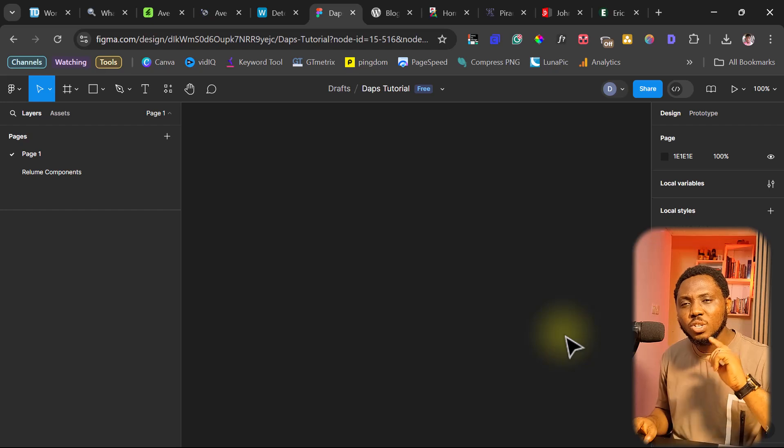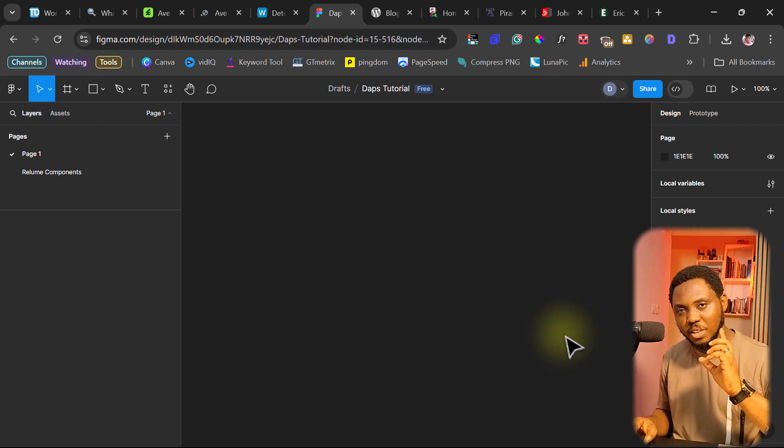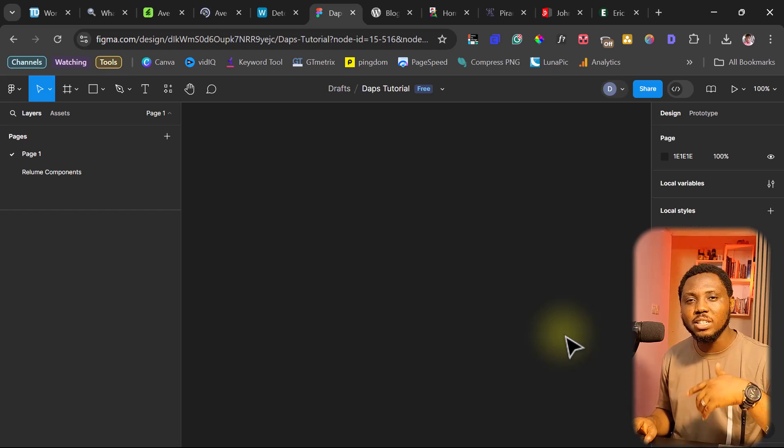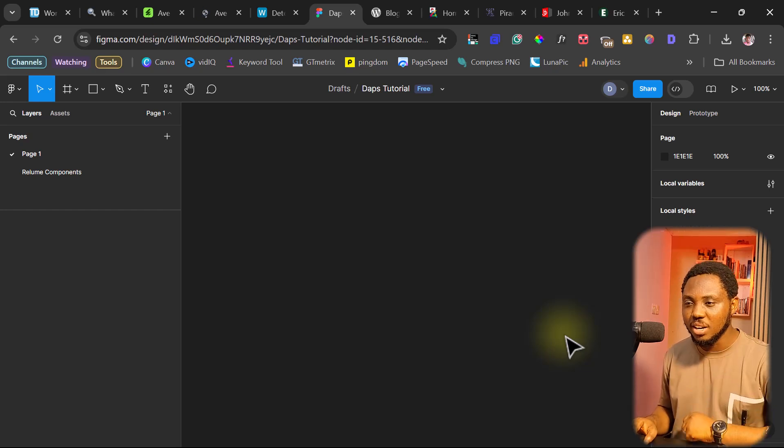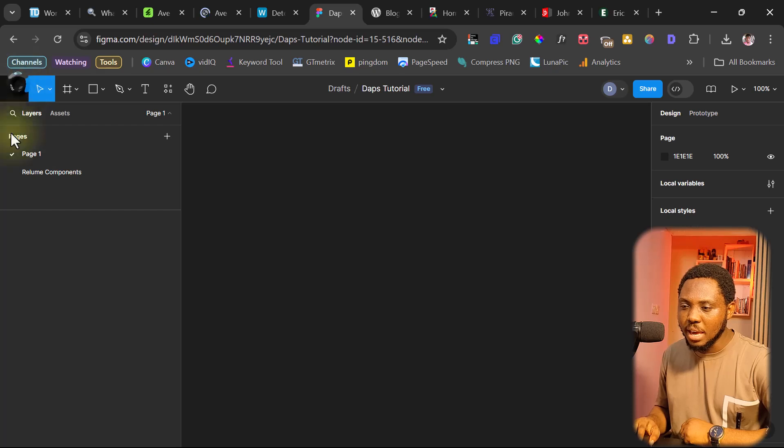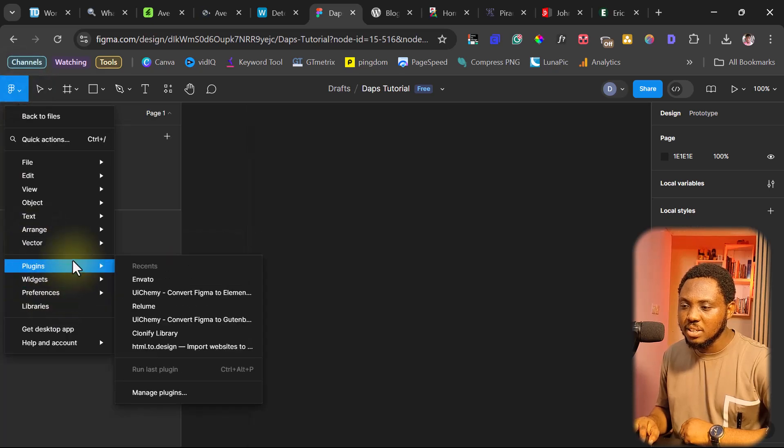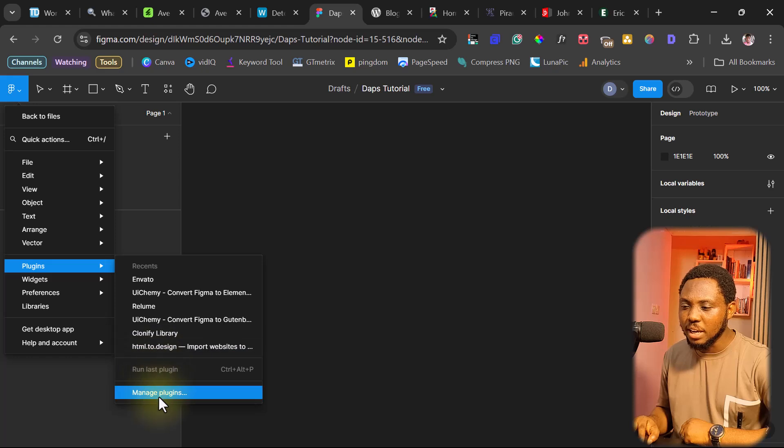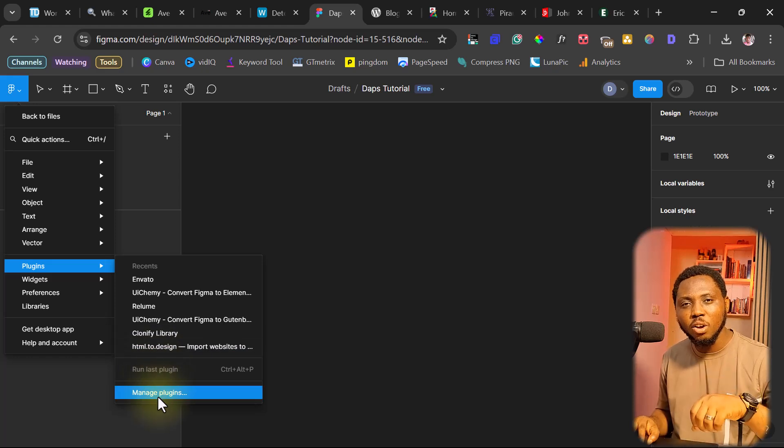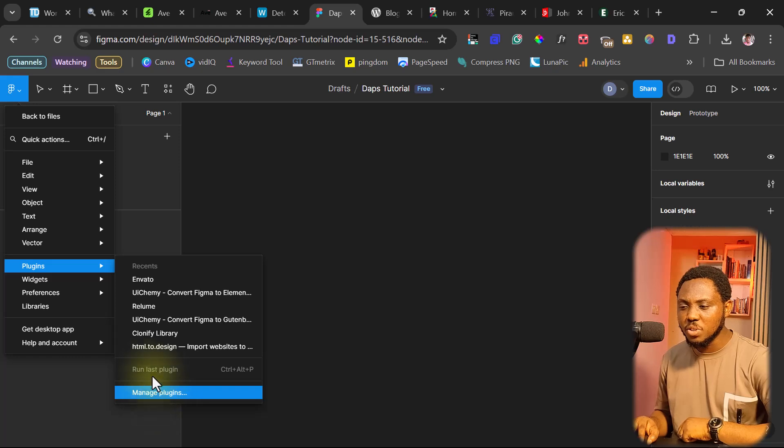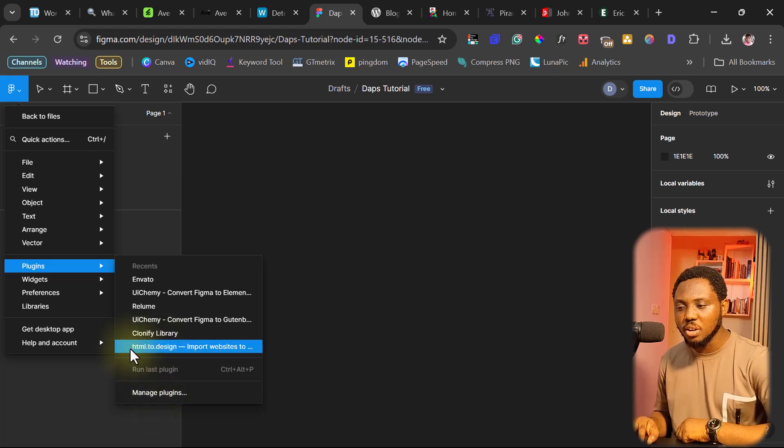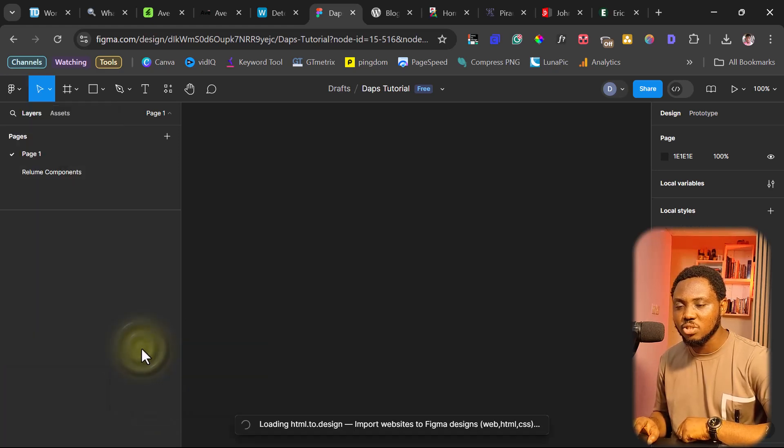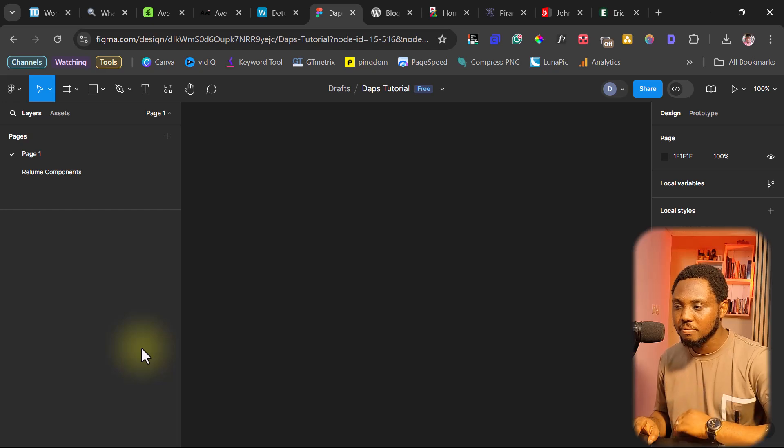So here, we'll install a plugin that will help us literally clone any website into Figma. And from Figma, we are going to turn it into a WordPress theme. Let me show you how that works. So if you come up here and then you come to plugins here, you can just come to manage plugin and type in a plugin called HTML to design. But because I've used it recently, so you can see that plugin is here, so I can just easily launch it.